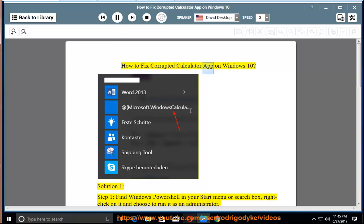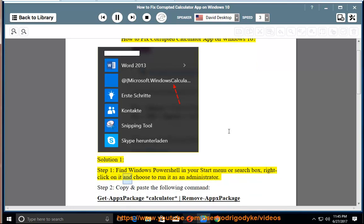How to Fix Corrupted Calculator App on Windows 10. Solution 1, Step 1: Find Windows PowerShell in your start menu or search box, right-click on it and choose to run it as an administrator.